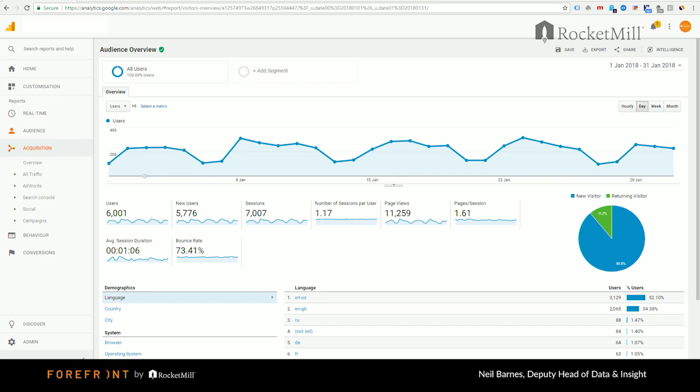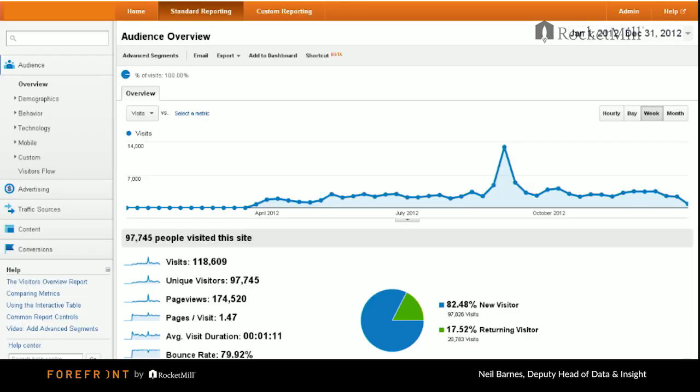If we cast our minds back to 2012, the Google Analytics interface looked a little bit like this. Essentially, it's a set of predefined reports down the left-hand side. If you click into any of those, it gives you a trend chart and a table where you can export data out. You've also got the ability to segment and create your own custom reports.